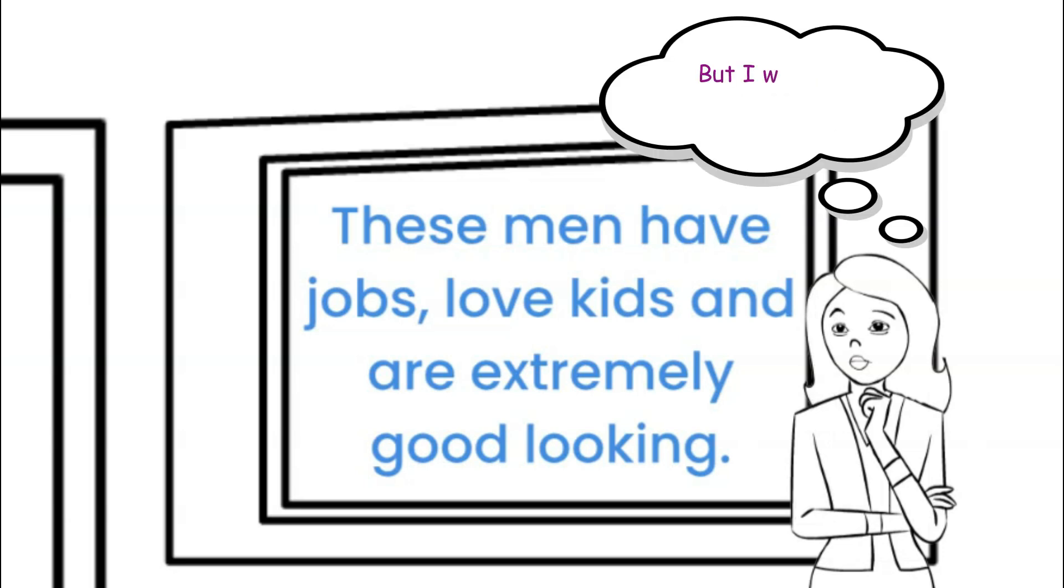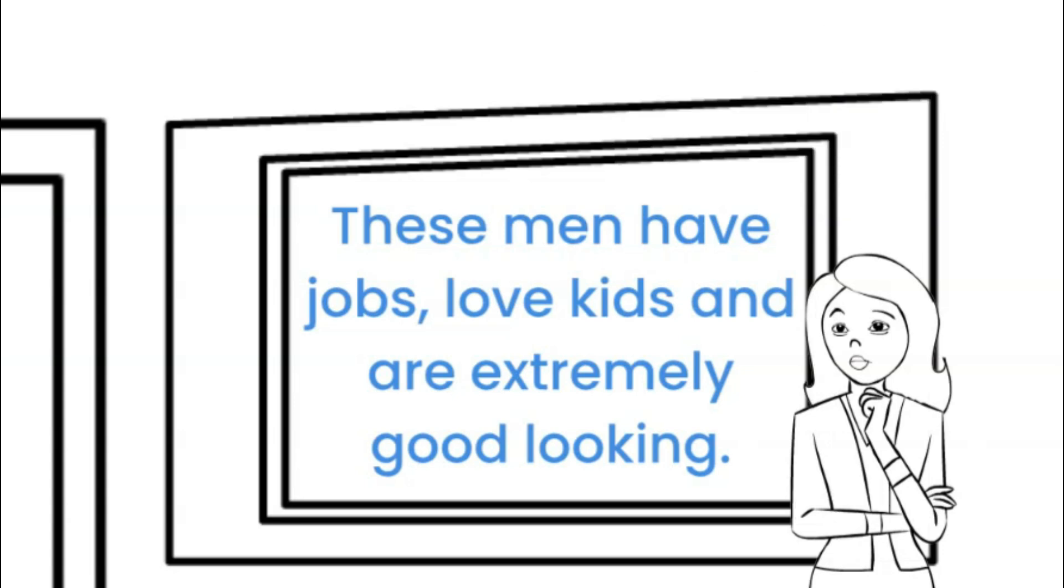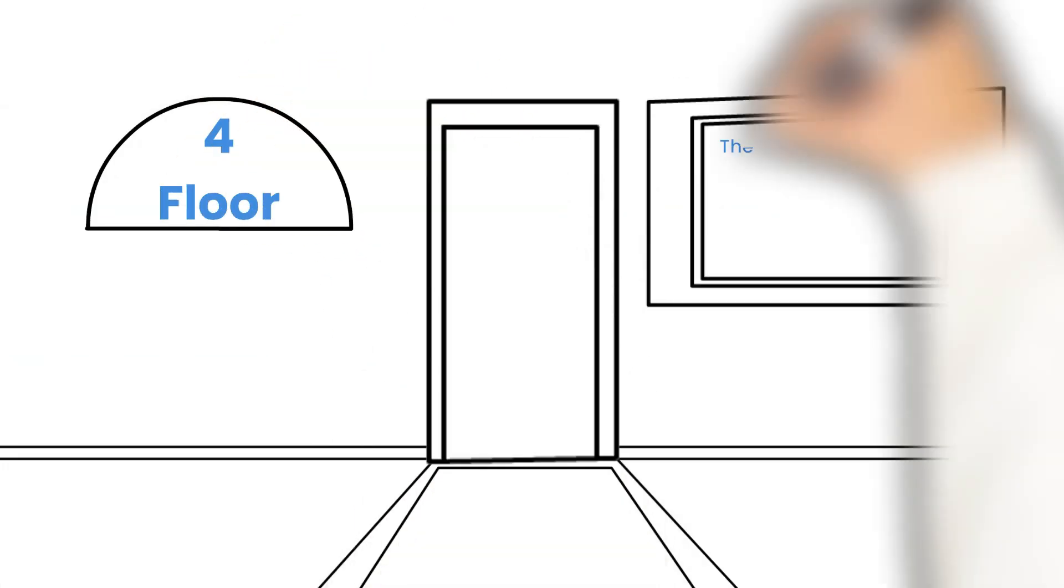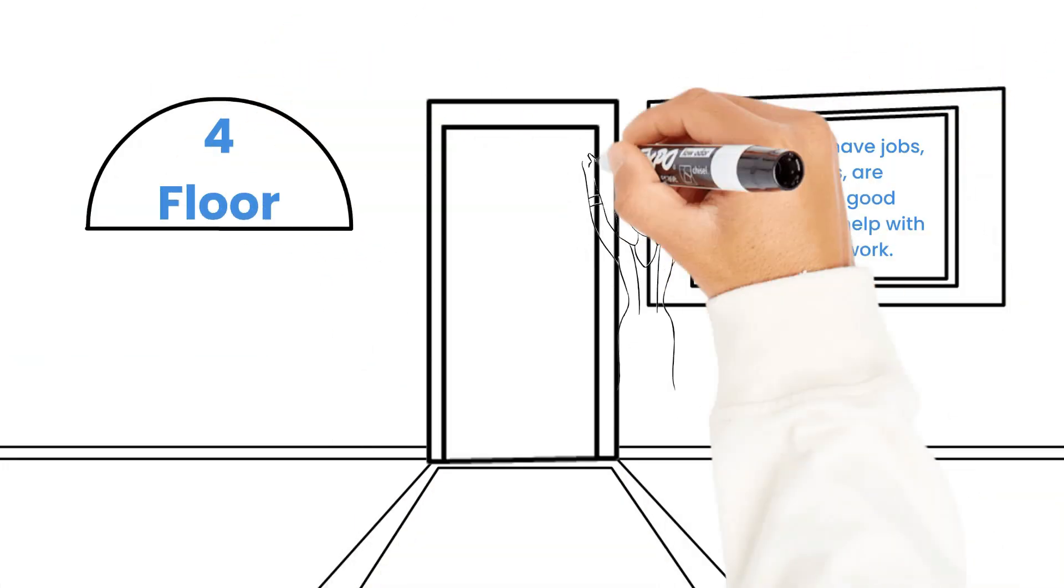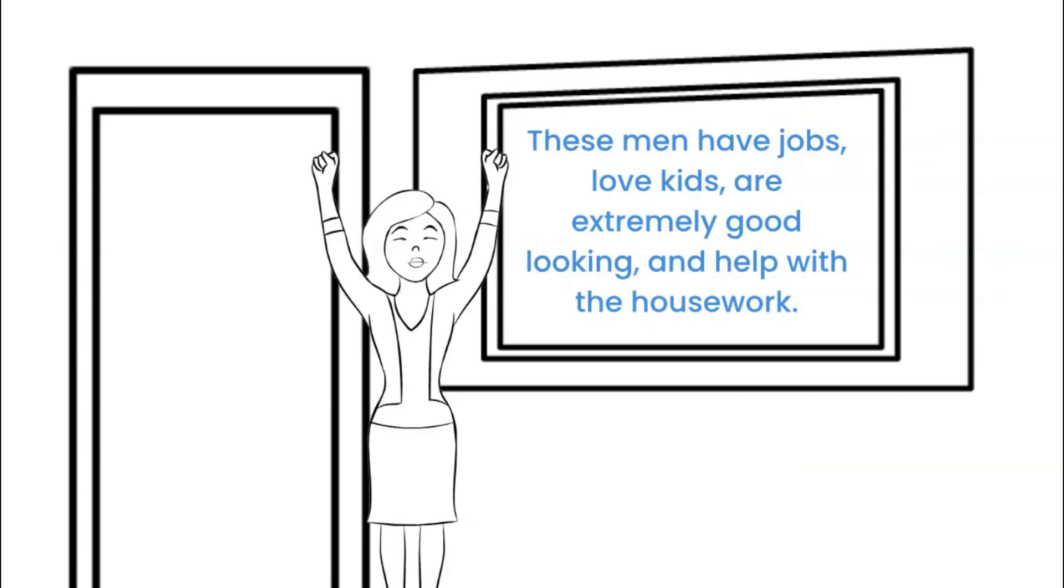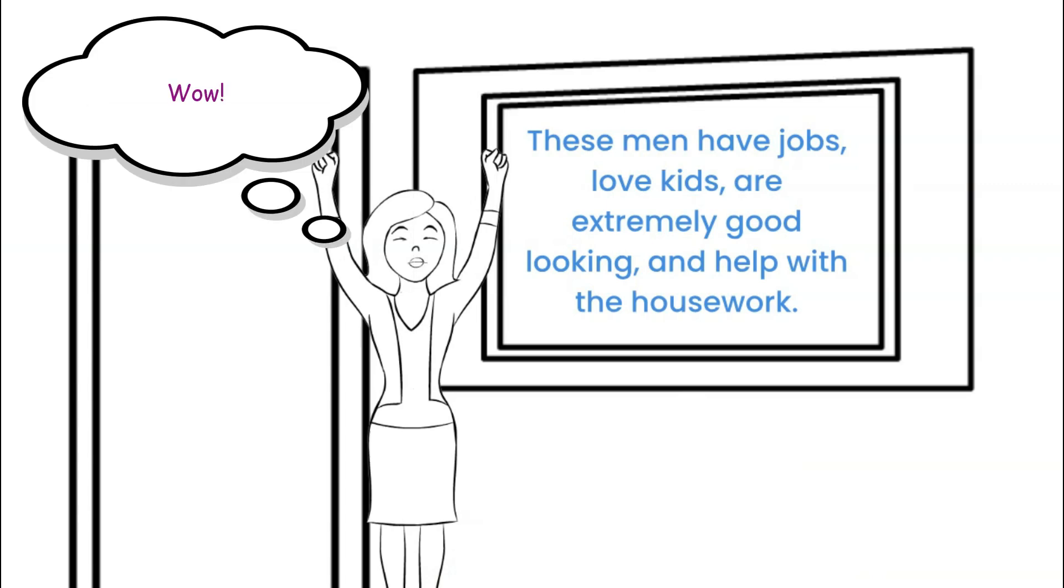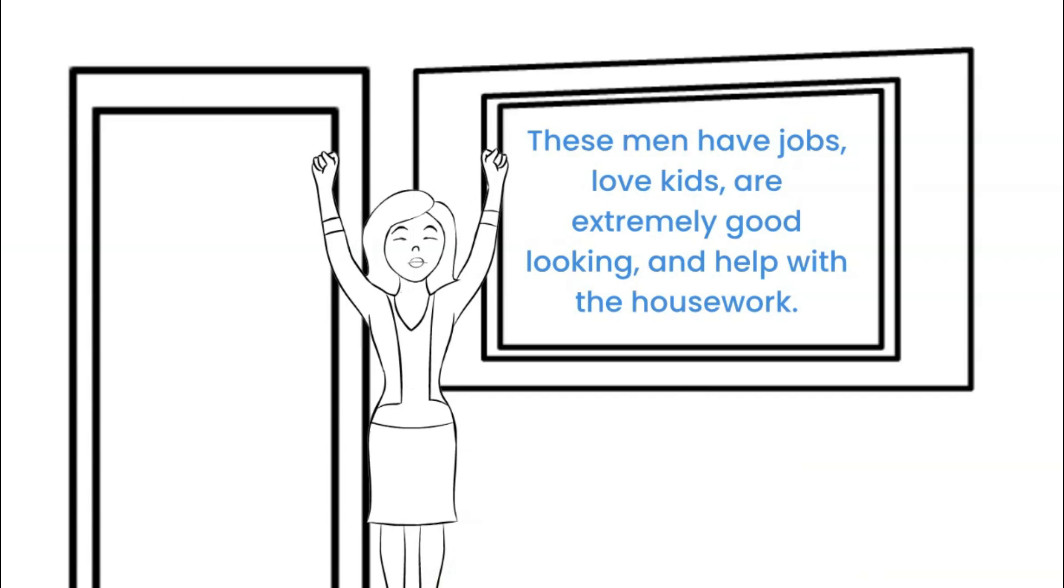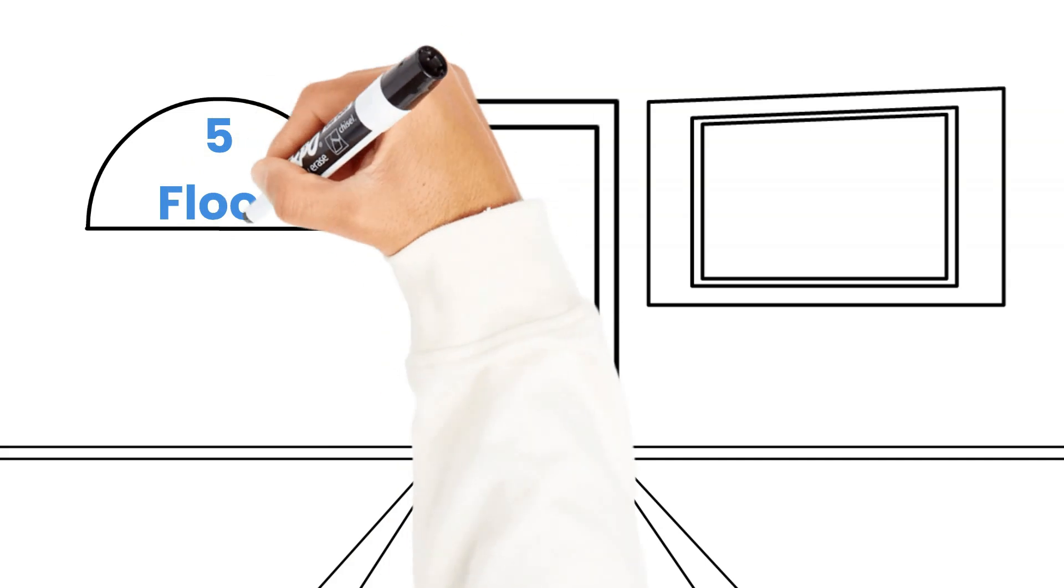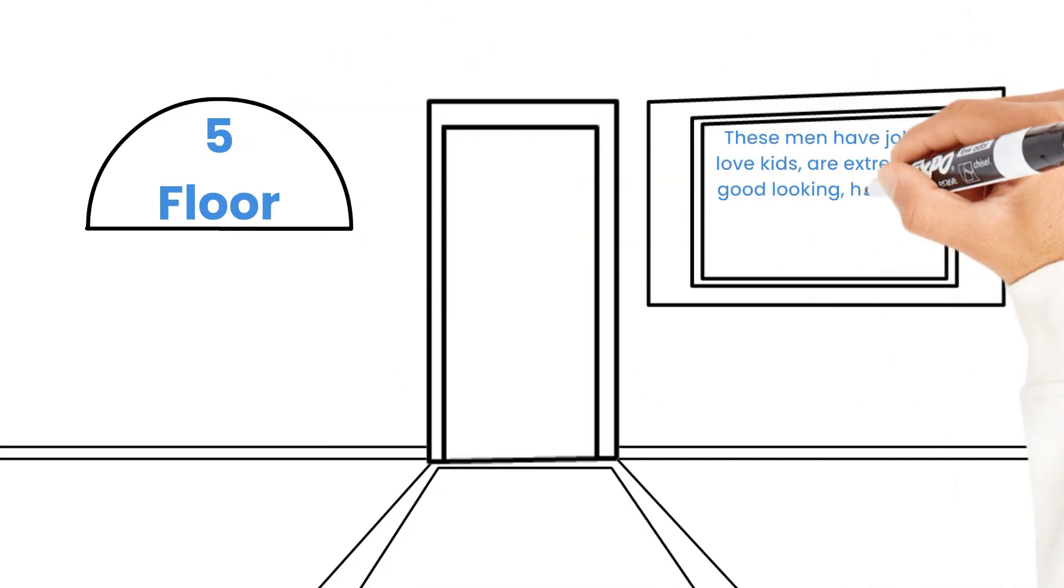Well, exclaims the woman. And again, she heads up another flight.